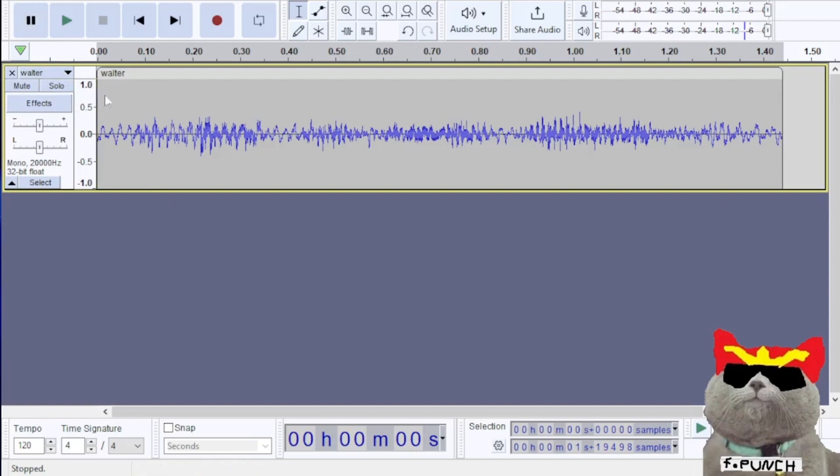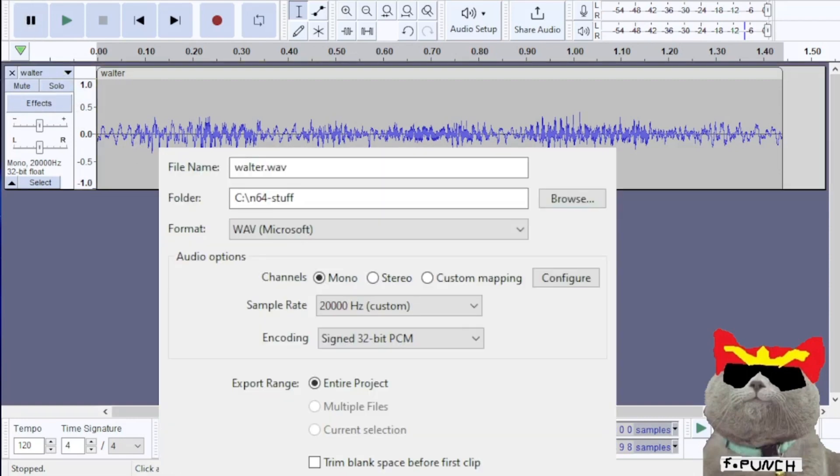Now we're going to export the audio. We're going to choose and use this web file.